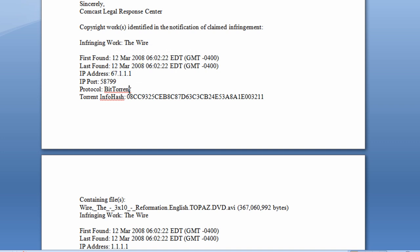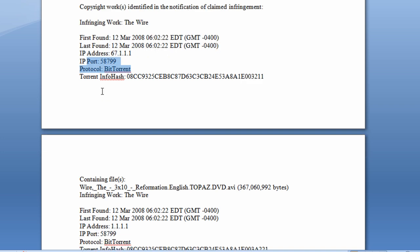IP port, BitTorrent protocol. But this is the important piece of information here. This is probably the most important thing we can take from this notice, and that is the InfoHash text string here. So this is the unique identifier for this,